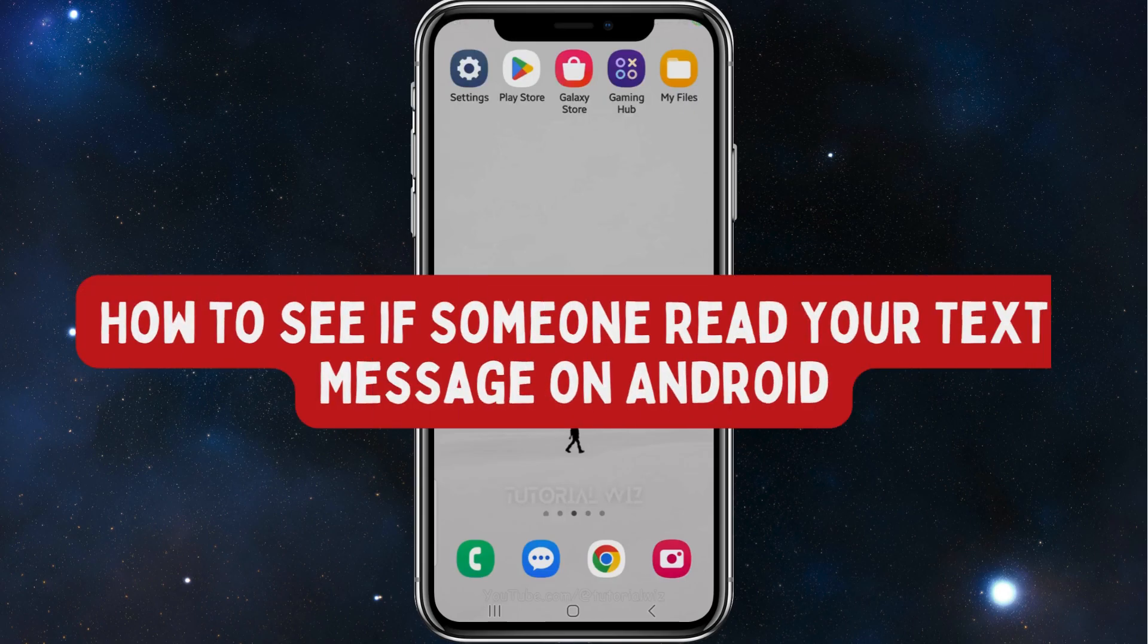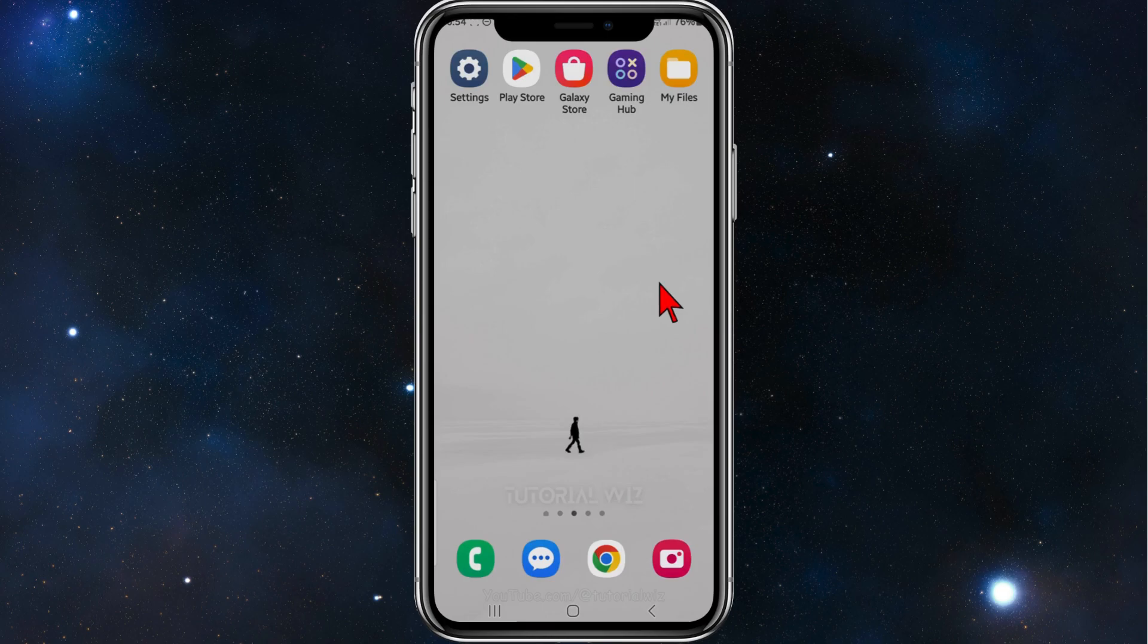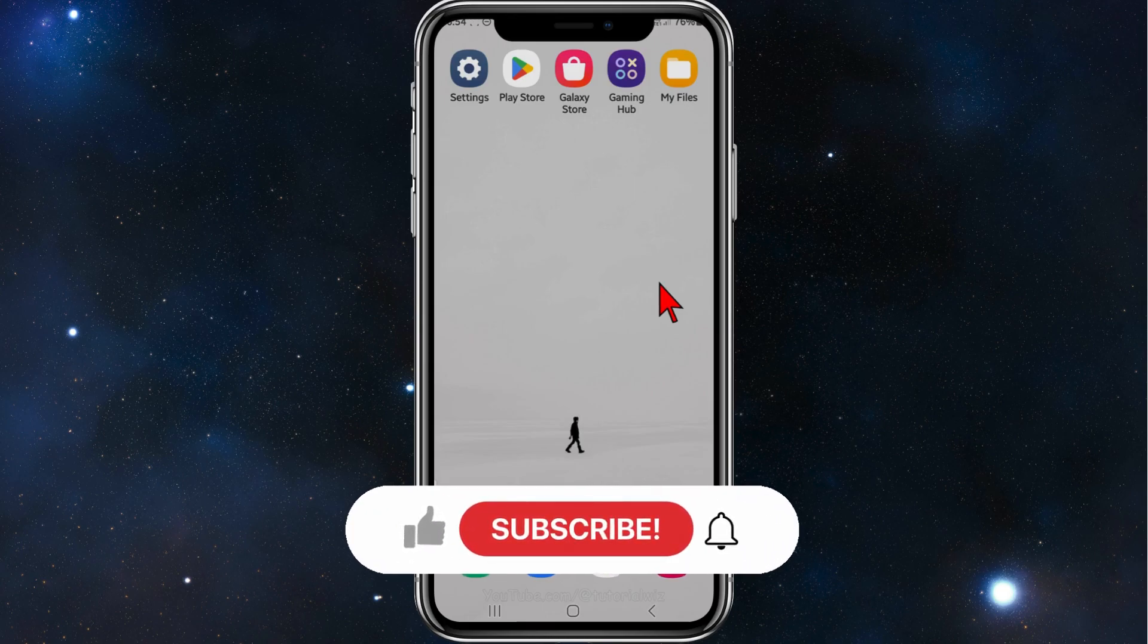Hey guys, welcome back to my channel. In this video I'll show you how to see if someone read your text messages on your Android device. Please make sure to watch this video to the very end to avoid missing any vital information and making any mistakes along the way.